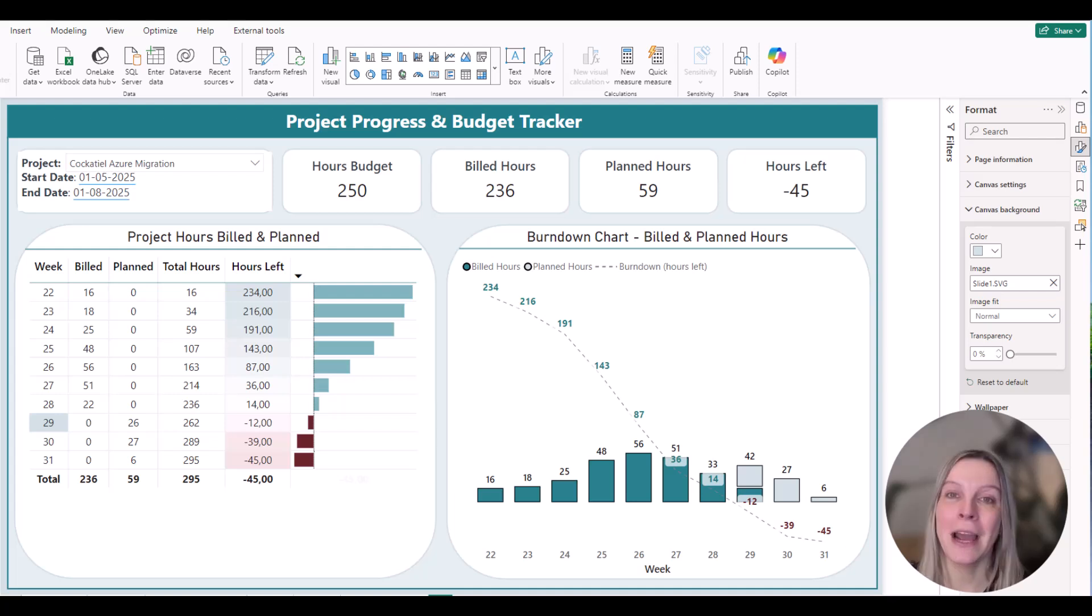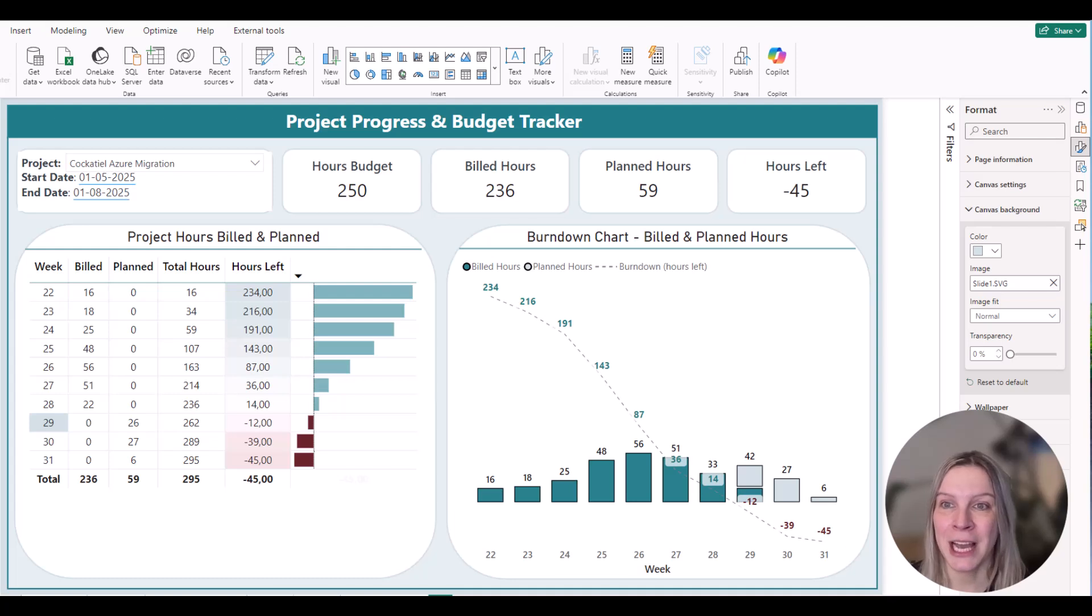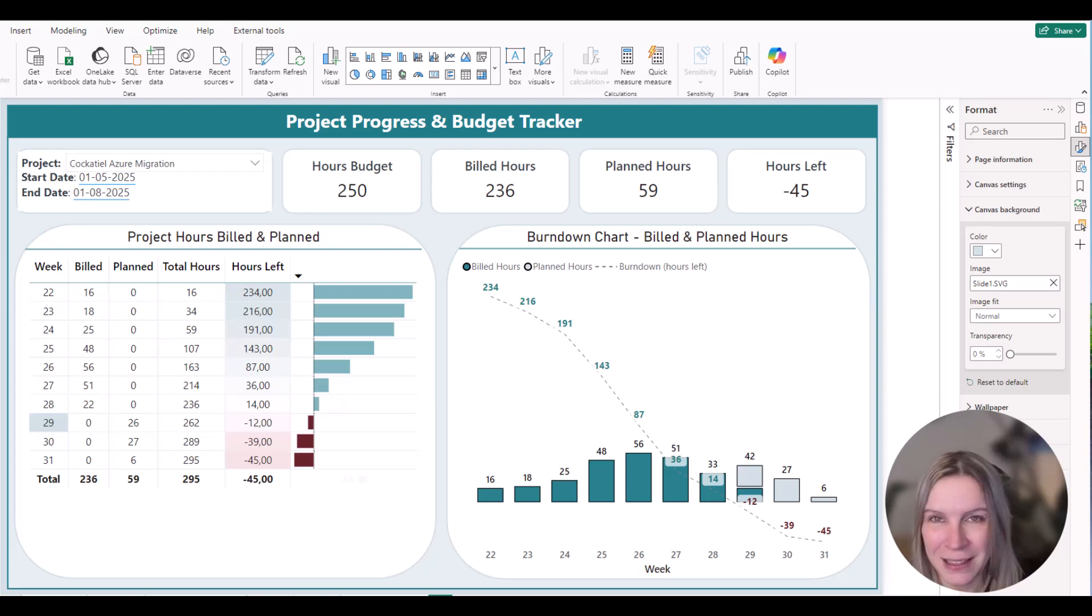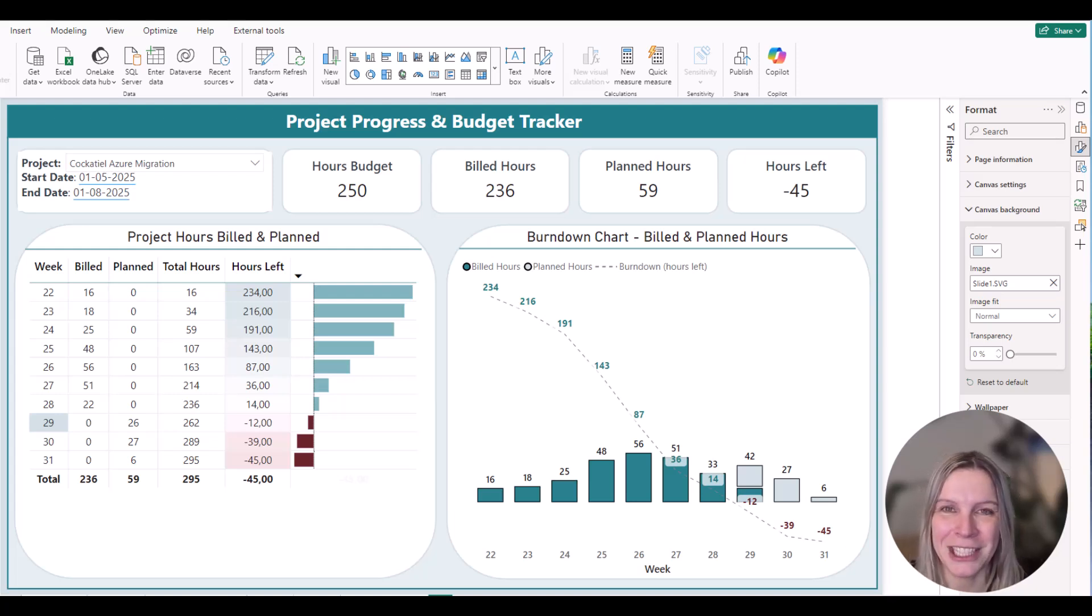I hope this helps you. I get this question a lot: how can I change the canvas size and the background? I already created a video about the canvas size, but I thought, well, let's also add a video about how you can actually add a background.